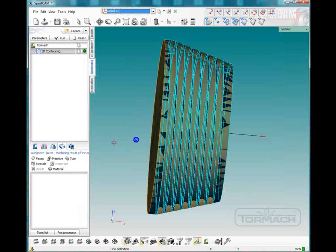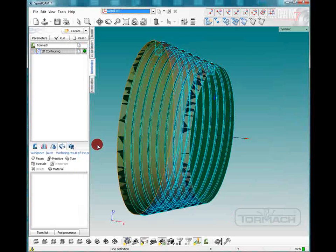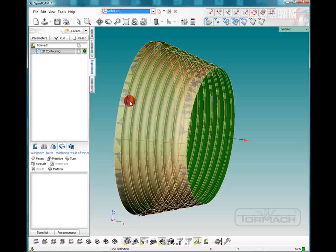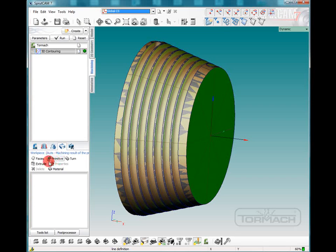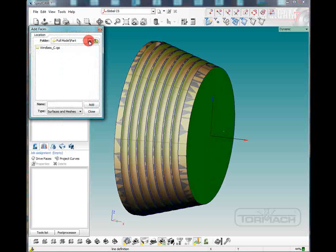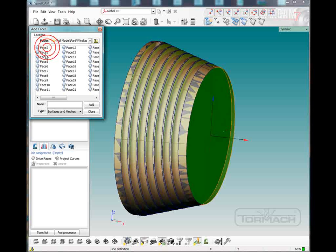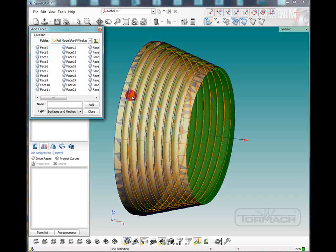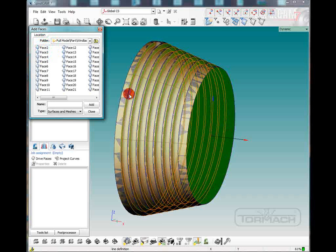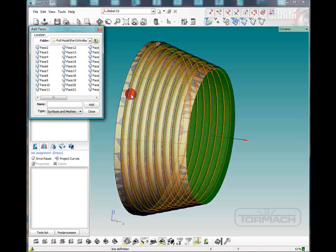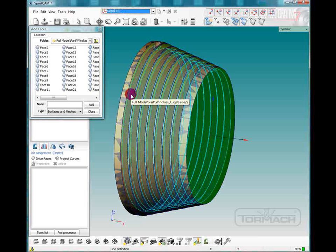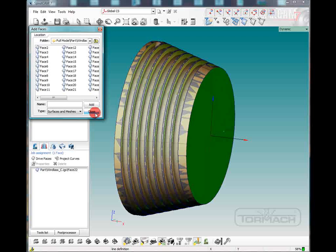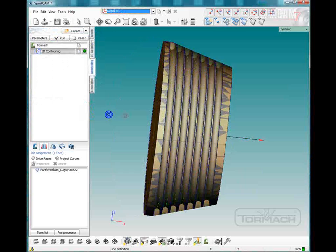Now all we have left to do is to select our actual groove. So we're going to come down here to the job assignment icon and pick drive faces. Now we're going to double click until we get all the faces. And all we want to make sure is the only face we get, not this face. We want to make sure that we get the bottom of the channel there. Click add.